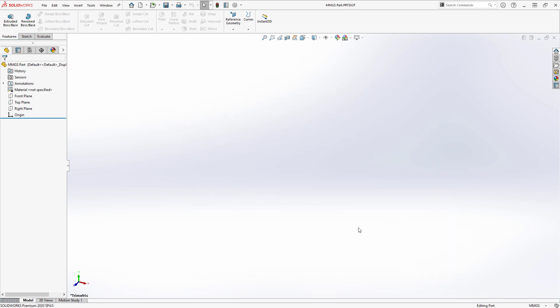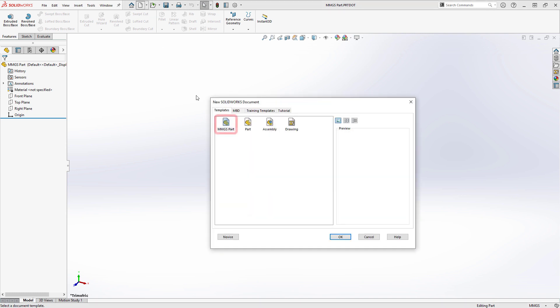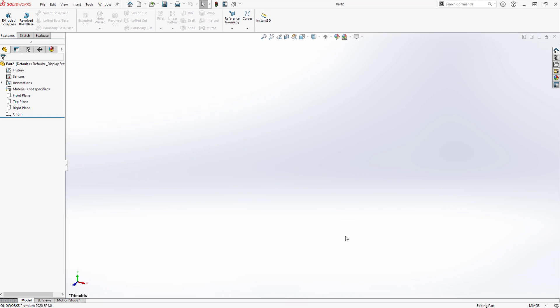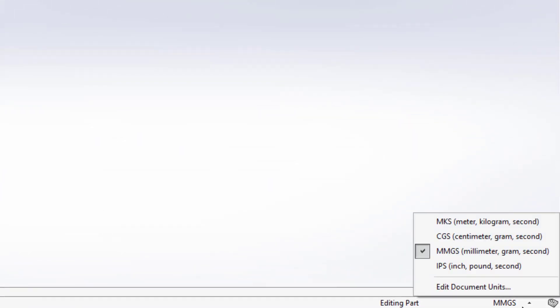Now, when I create a new file, I can select the new MMGS part template that I've just created. And as we can see here, the units for this part file are set to the template's defaults of millimeter gram second.